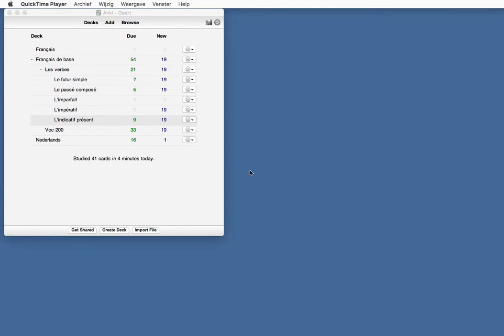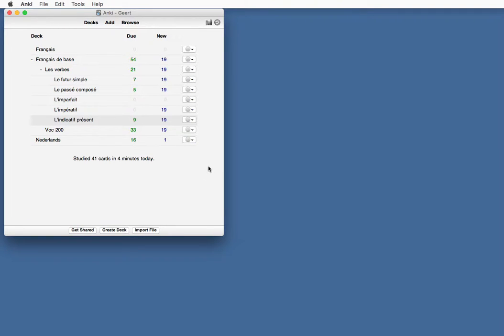Wouldn't it be cool to add hints to your cards in Anki? Well, there's an easy way, and I'm going to show you in this video.